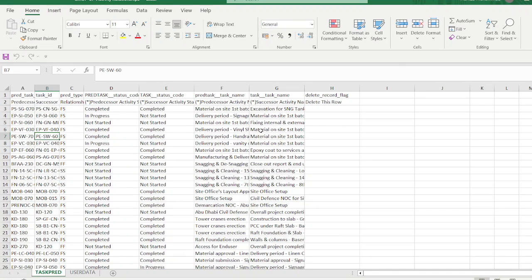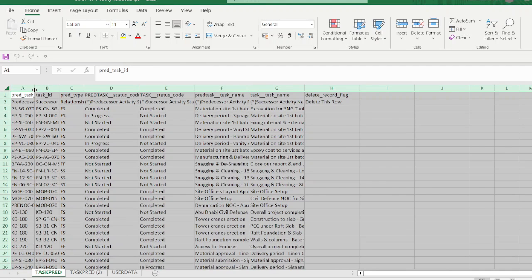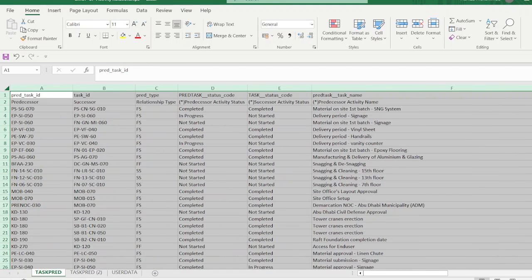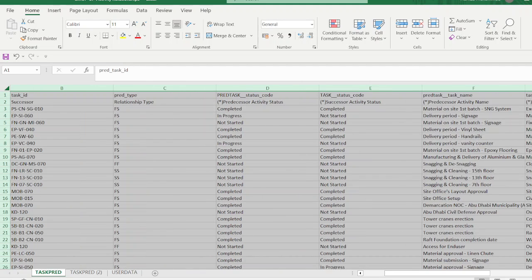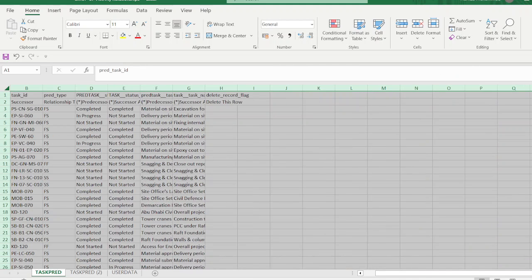I already made a template for out-of-sequence activities. In this template you need: predecessor, successor, relationship type, predecessor and successor activity status, and their names. No other fields are needed — keep the file light with only the necessary data. Press OK, go Next, define the location where you want to save the file, press Next. The export was successful. Let's open the exported file.